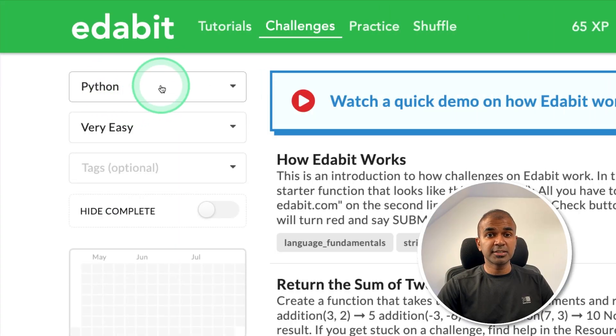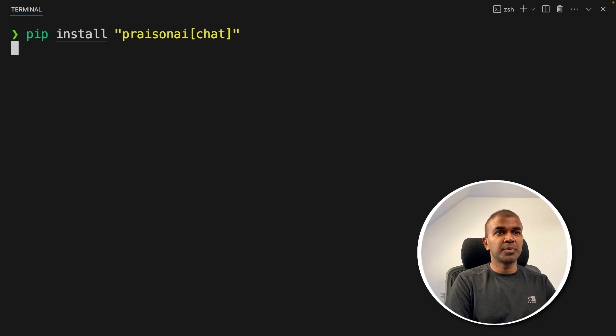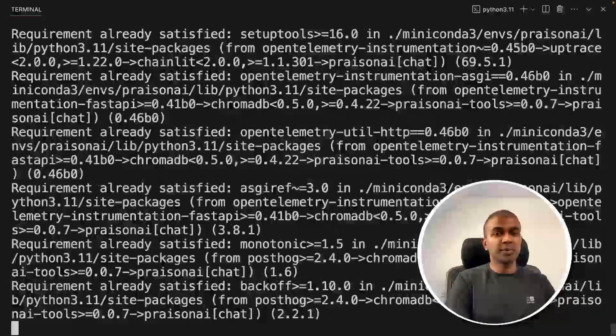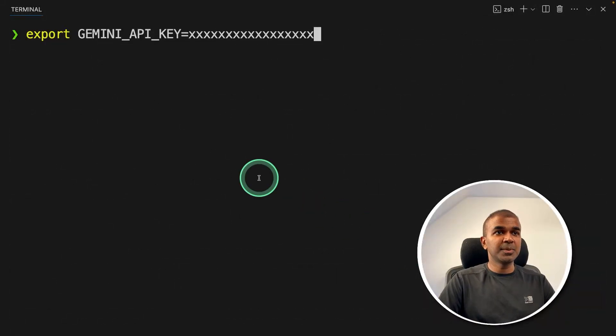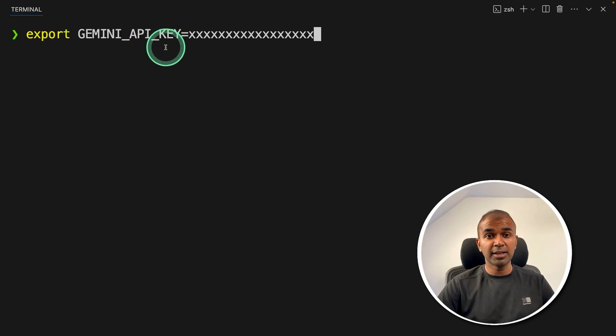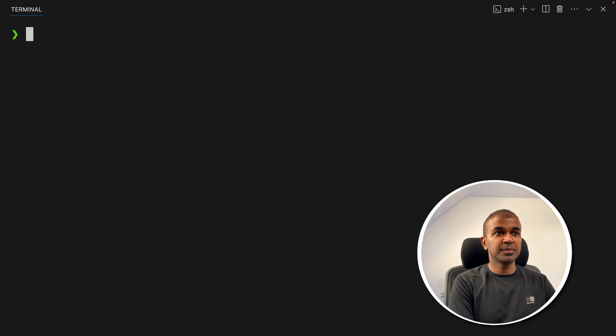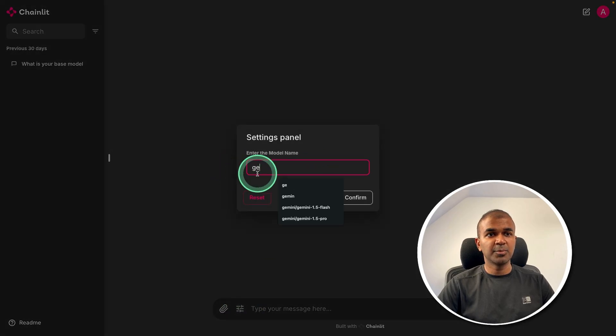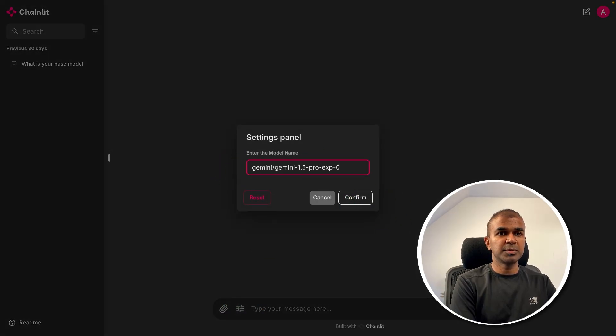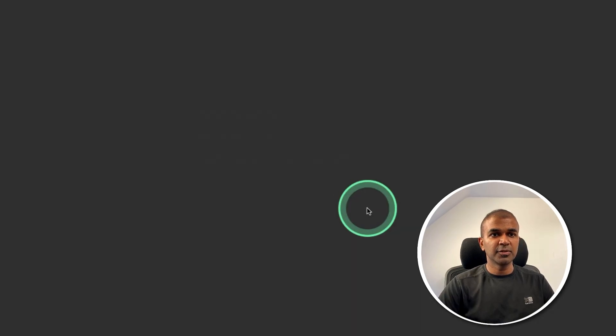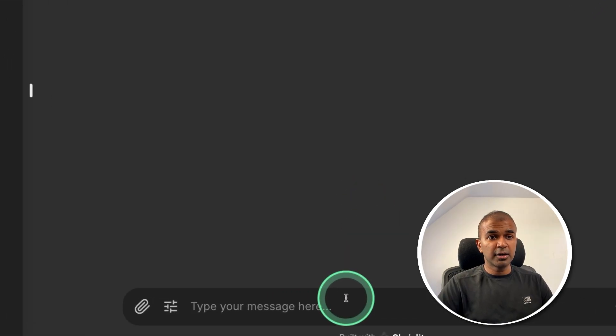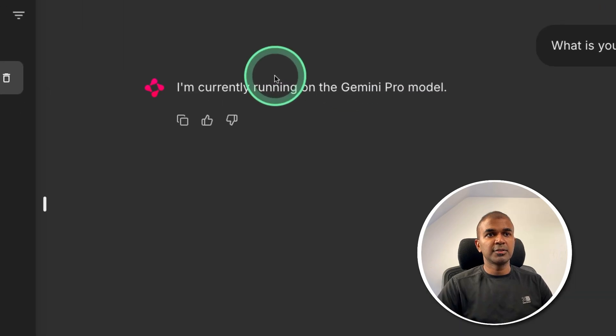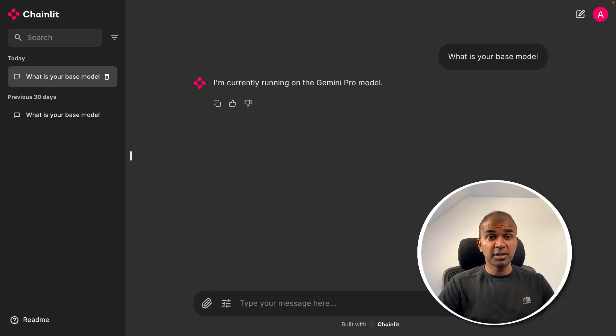First I'm going to test its Python coding ability. To do that I'm going to use PrismAI chat by installing pip install PrismAI chat. Then exporting the Gemini API key like this. This you can generate from Google AI studio just to access the model. After this click enter. Next just type PrismAI chat and then click enter. Now here's the interface. In the settings going to change the model name Gemini 1.5 Pro EXP 0801. After typing this clicking confirm. I can just ask what is your base model. And here is the response. I'm currently running on Gemini Pro model. So this confirms that we are using Gemini Pro.